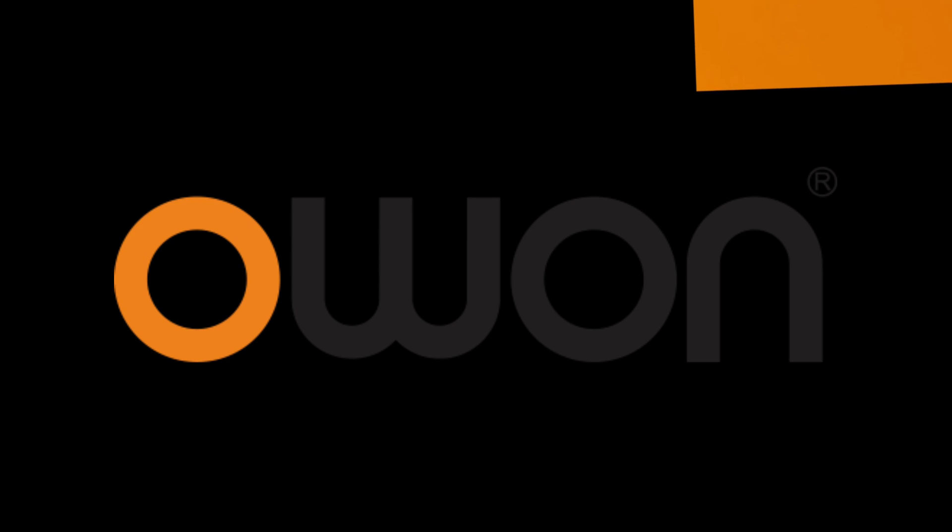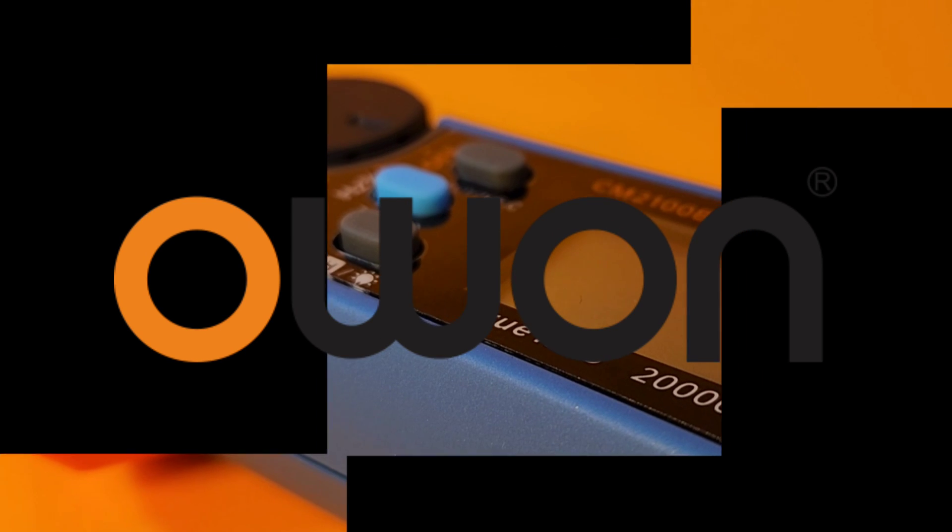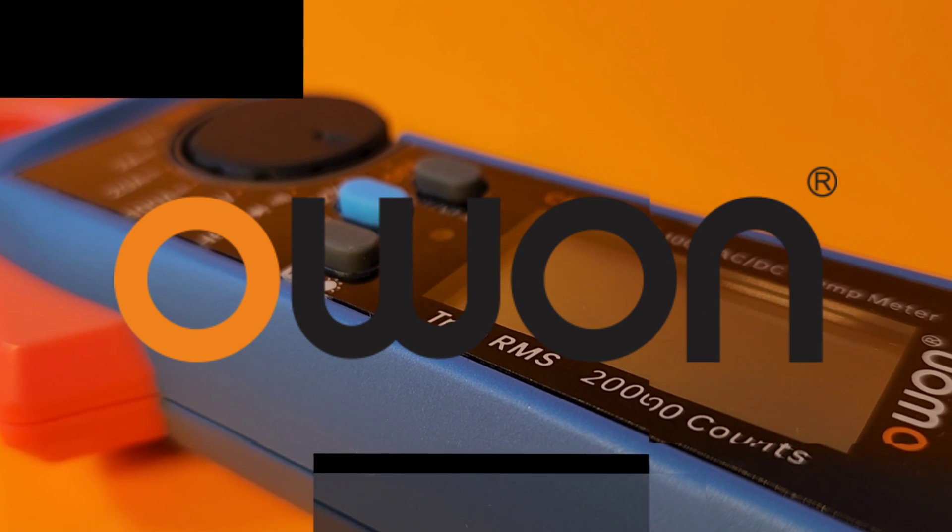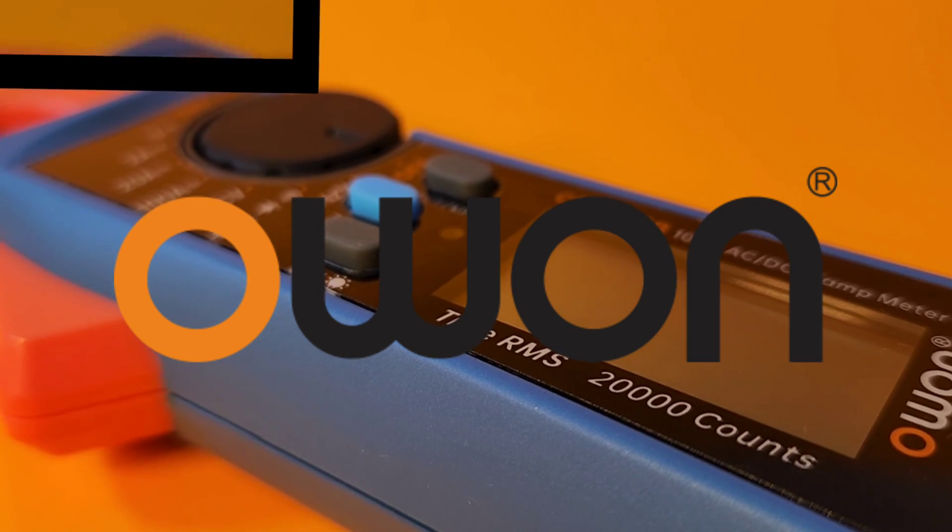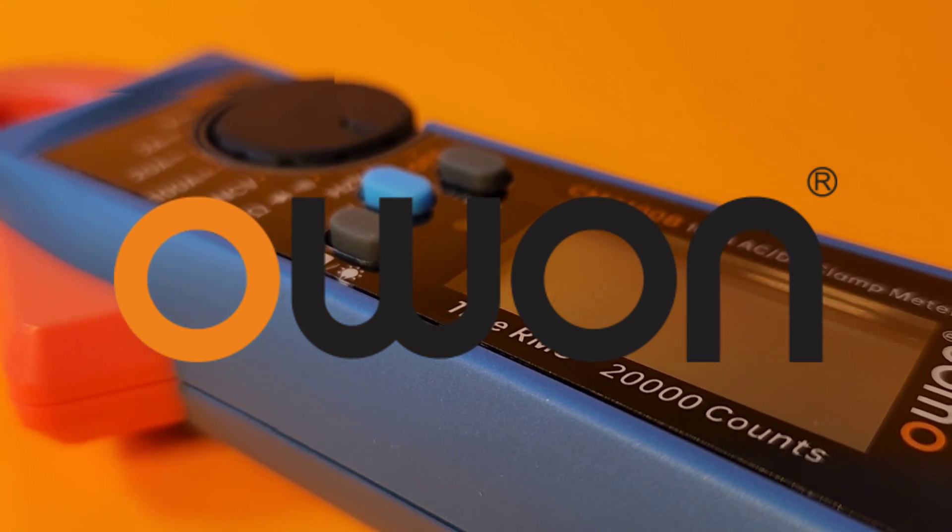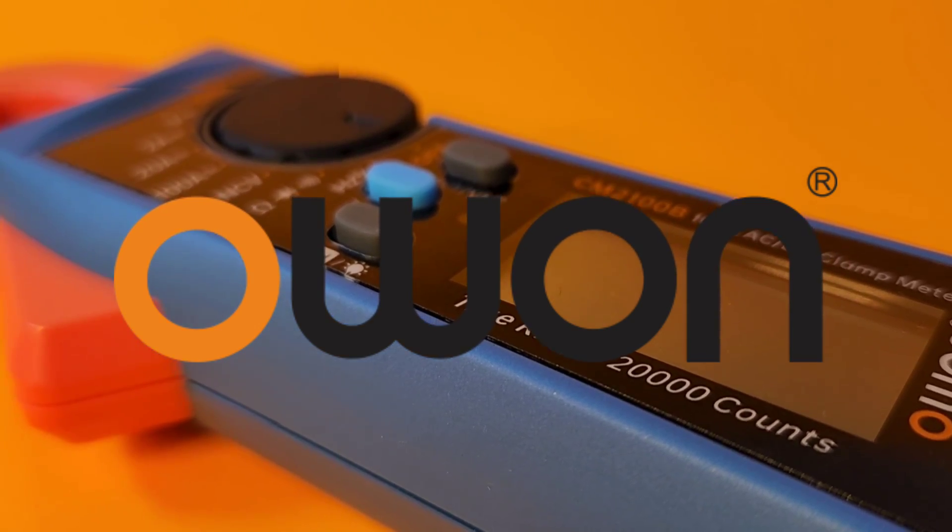Smoking hot off the presses from OWON, 20,000 counts of display goodness. The CM2100B in the cheapest spotlight.